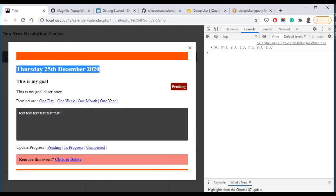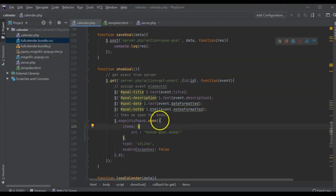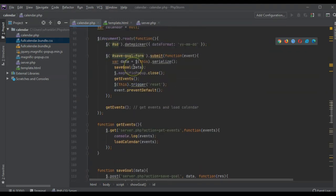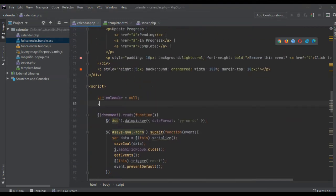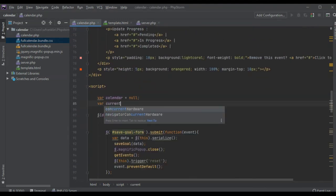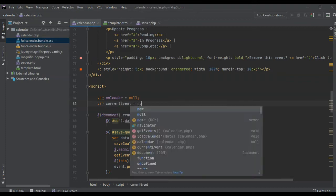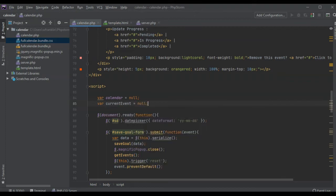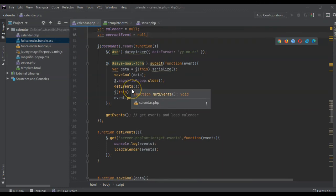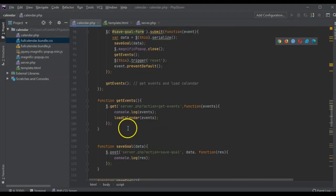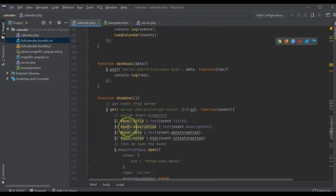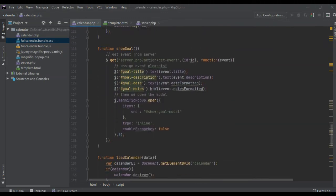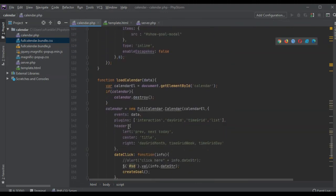Hold on, so one thing we're forgetting is the ID. Current event event is good to know. All right so check this. Once we click on, I don't need to do it like that. One second, show goal.